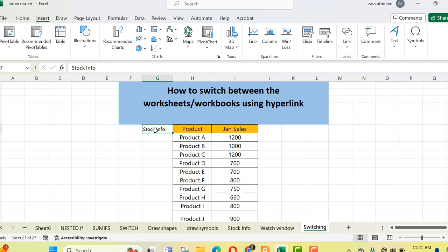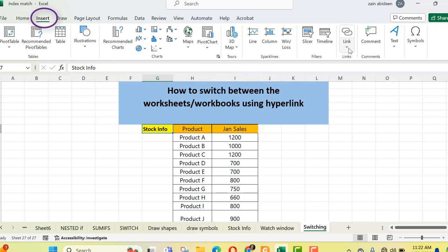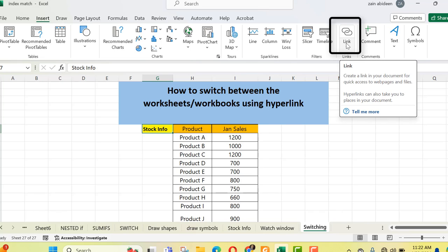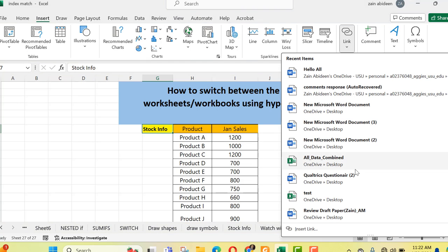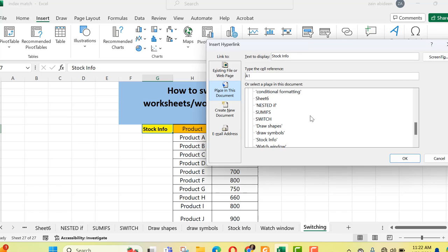It depends on you — whatever cell you want, you can put it there. It's all your choice. I've just put it here and made it more visible so that whenever I need it, I can click it. This is the text through which I will connect this sheet with the stock info sheet. I'll select this cell, then go to the Insert tab where we have the option of 'Link'. I want to access the sheet within this workbook, so I select the option 'Place in This Document'.